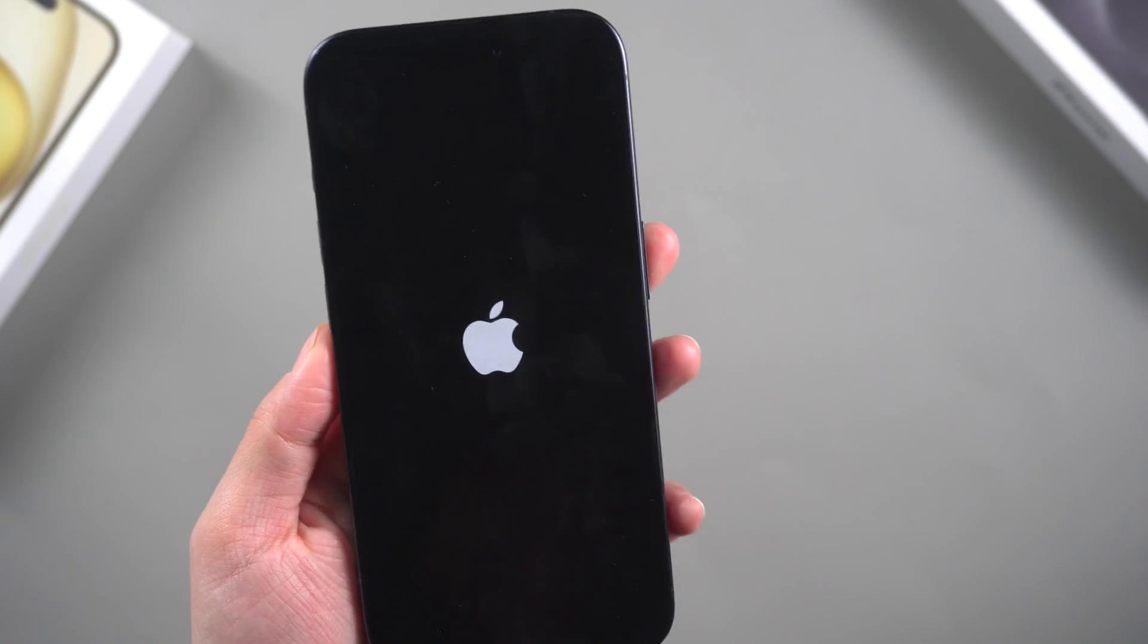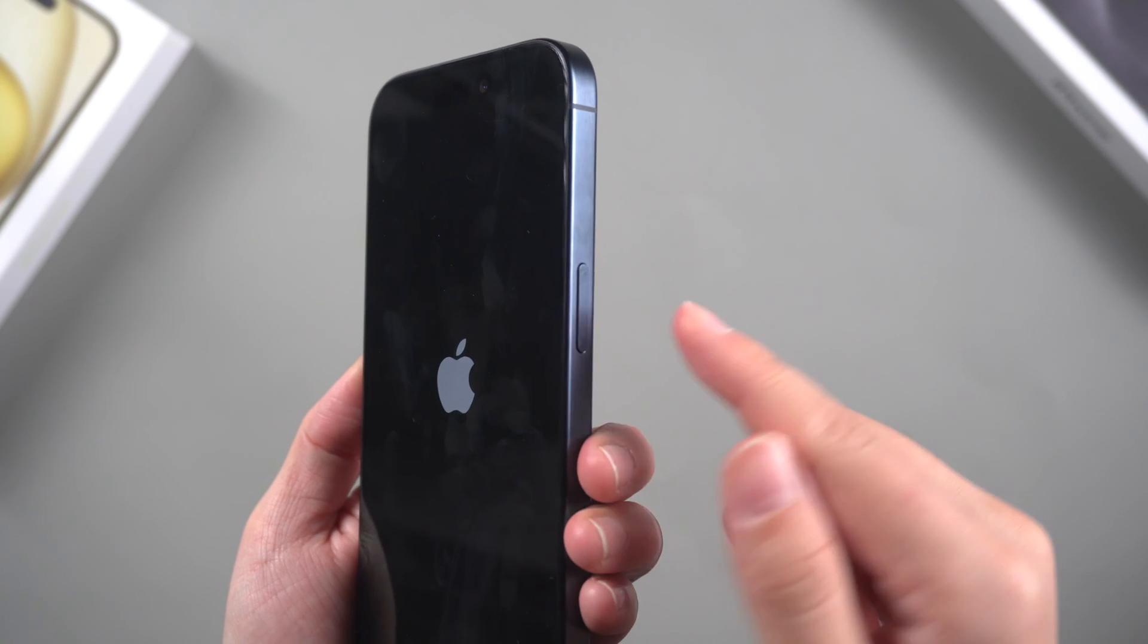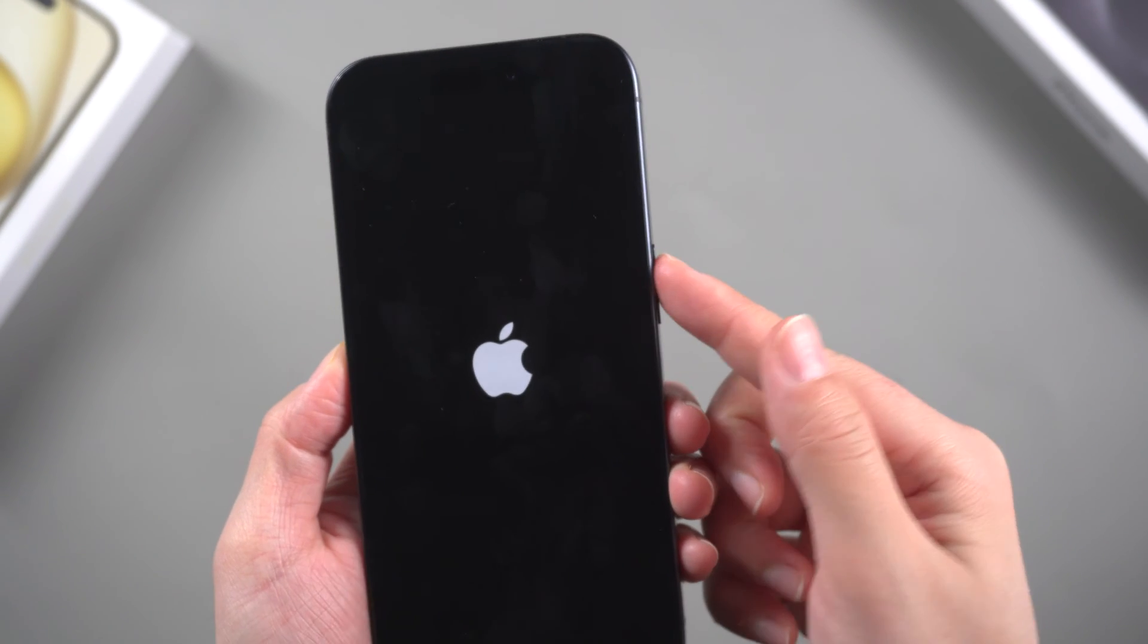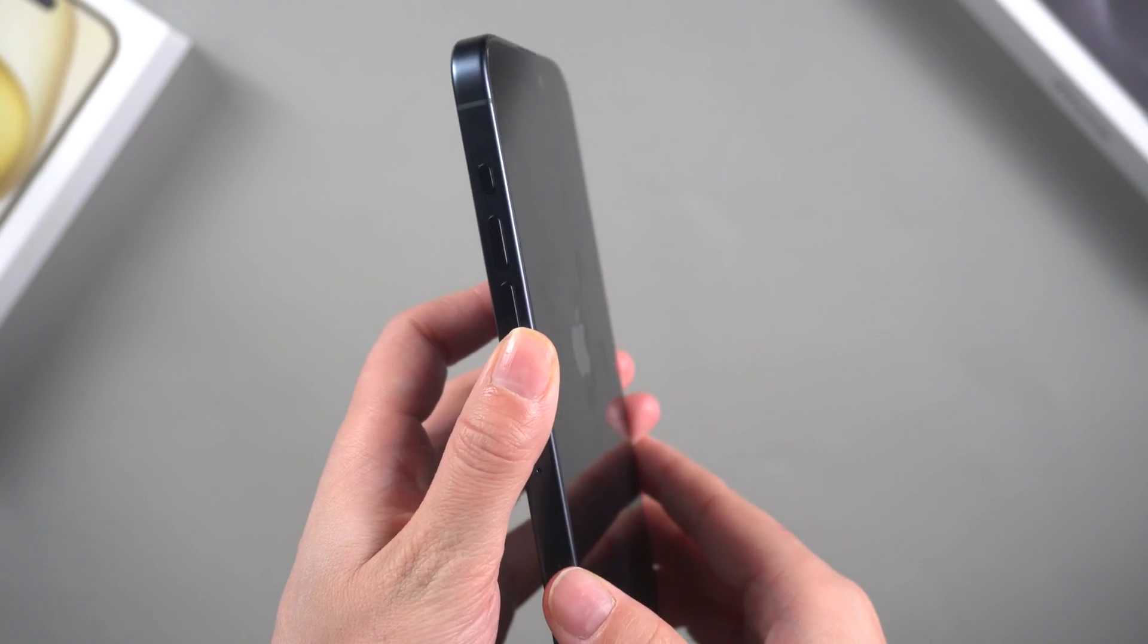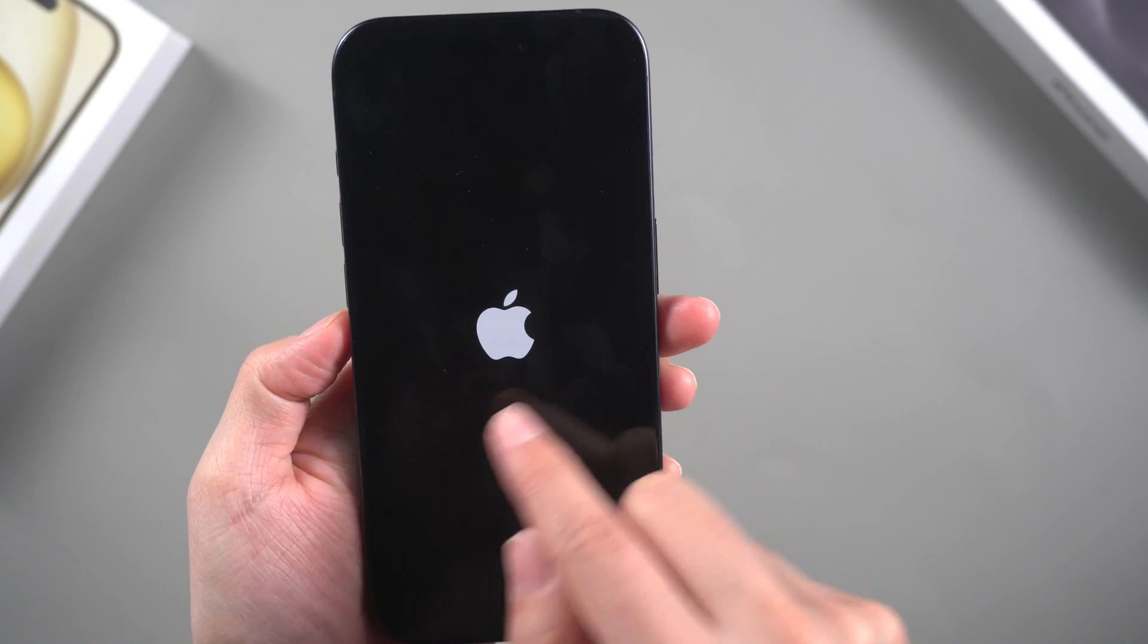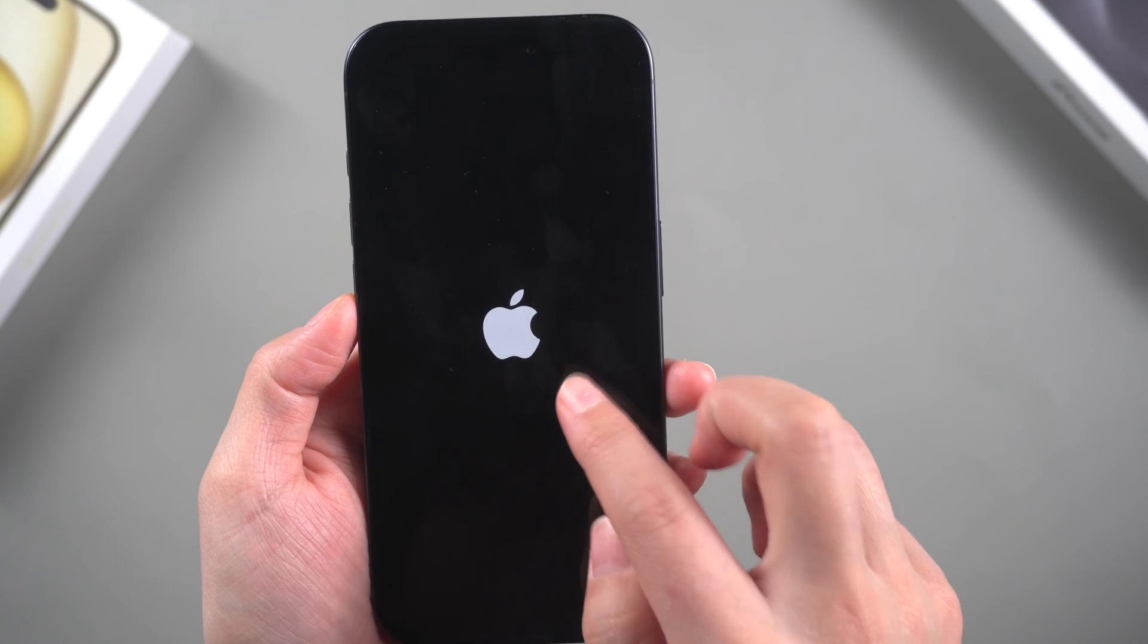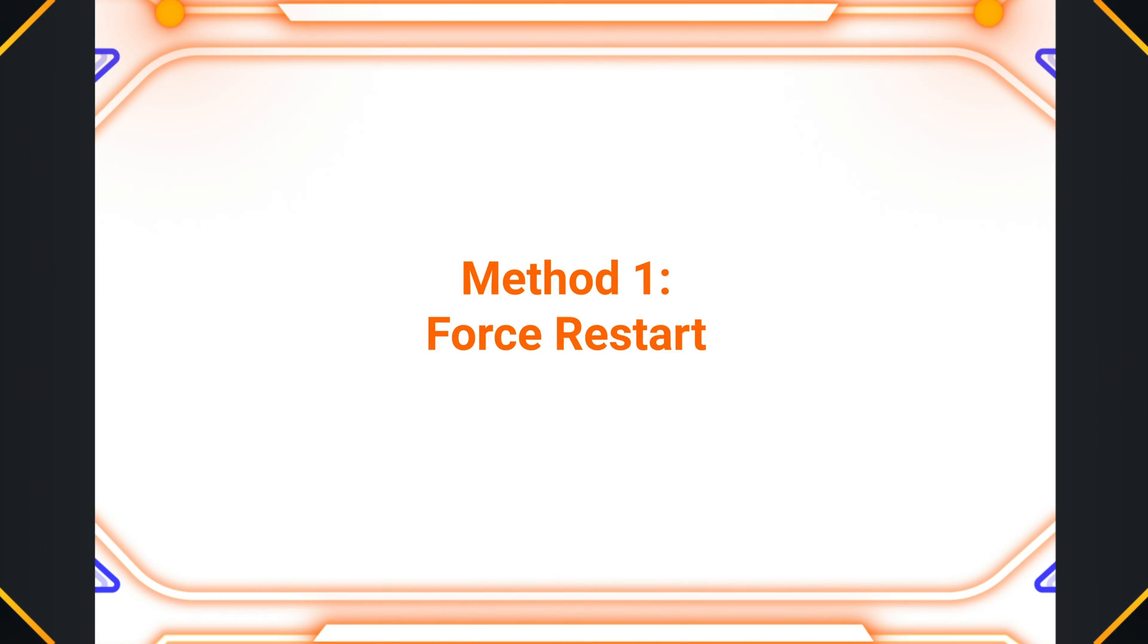What's up guys, welcome back to the Tenorshare channel. If your iPhone is stuck on the Apple logo screen during startup, an update, or restore process, it can be frustrating. However, there are a few methods you can try to resolve this issue. In this tutorial, we will discuss three commonly used methods to fix this problem.